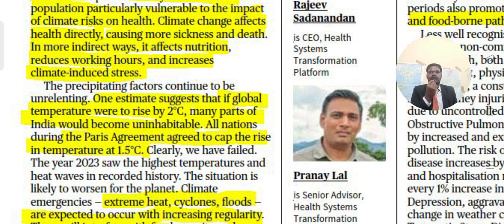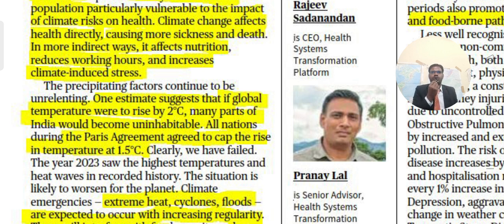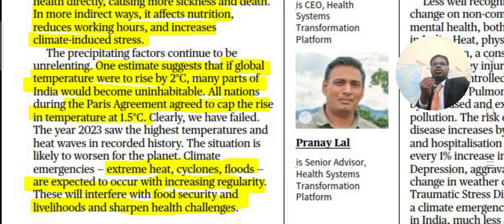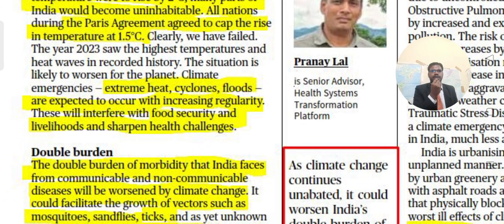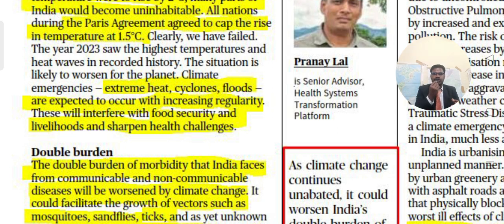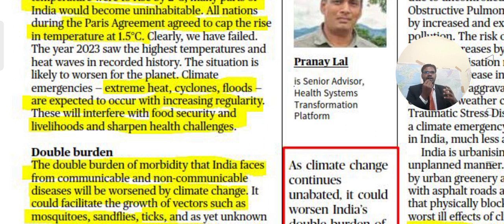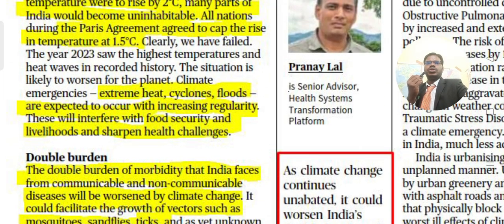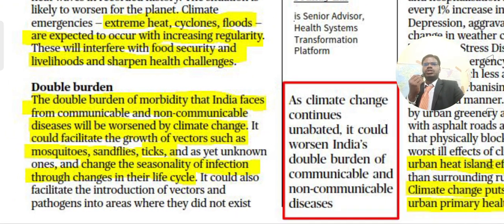The year 2023 saw the highest temperatures and heat waves in recorded history. The situation is likely to worsen — climate emergencies, extreme heat, cyclones, and floods are expected to occur with increasing regularity, interfering with food security and livelihoods and sharpening health challenges.